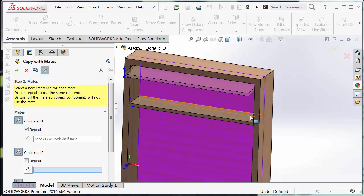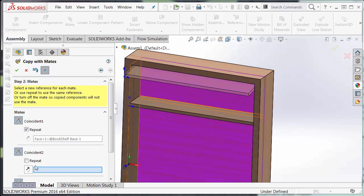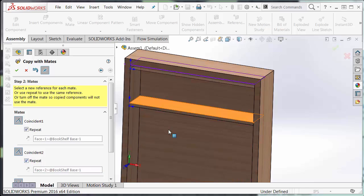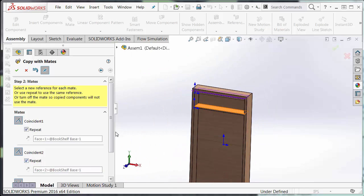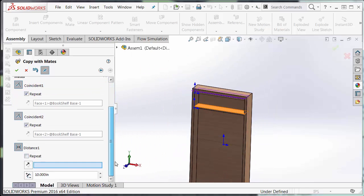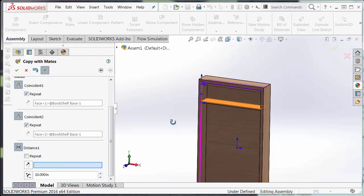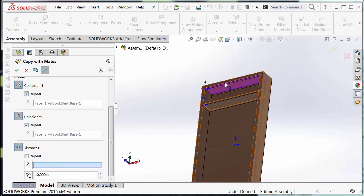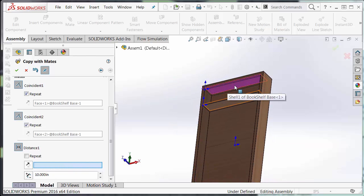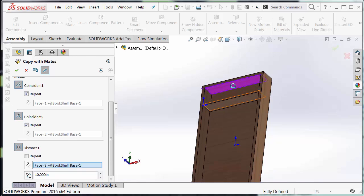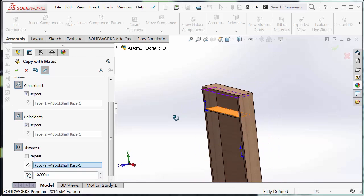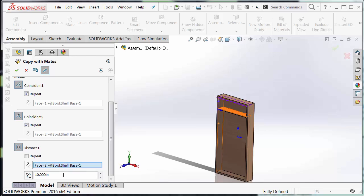Now I know I also want to repeat this back mate, this coincident mate to the back of the shelf as well. So I'm going to hit repeat mate and now it's asking for my distance mate. Let's just select the purple face here at the top to establish the mate. But we know we want to go 20 inches from the top.